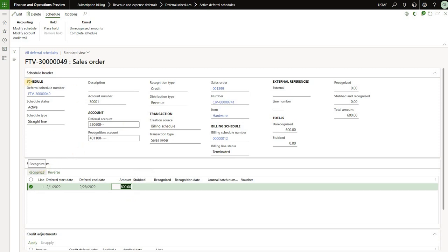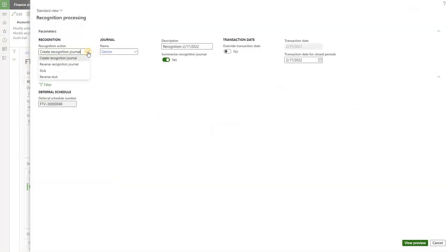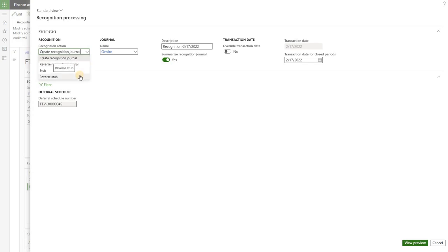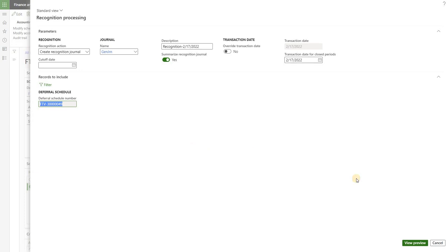Now we can run the recognition from within the deferral schedule itself by clicking on Recognize. We have a few options: create a recognition journal or create a stop. In a recognition journal we have an actual journal with ledger transactions, while the stop option marks the deferral complete but has no ledger transactions. We also have two reversal options — we can reverse a posted recognition or reverse a stop, but there is no ledger impact on the stop and reverse stop options. We also need to select the journal type to post our recognition.